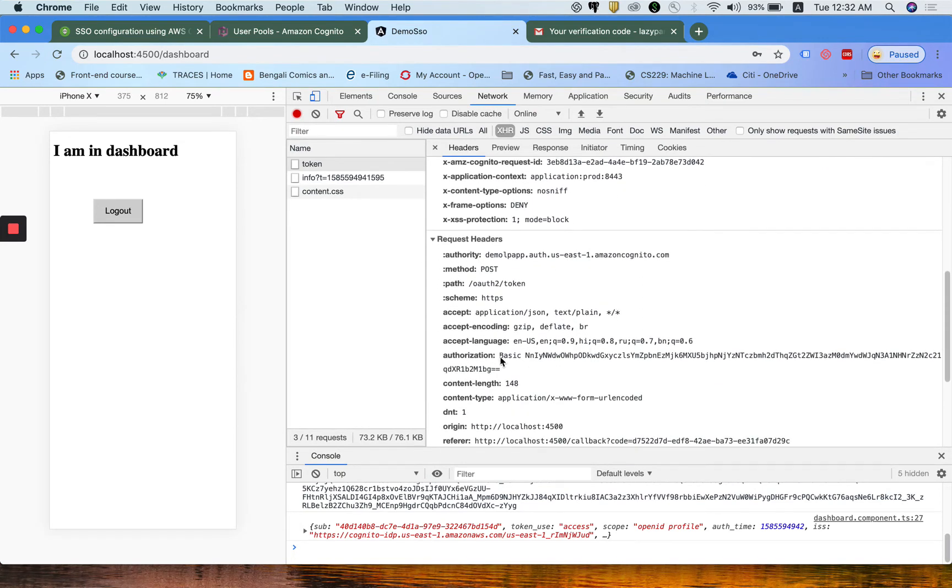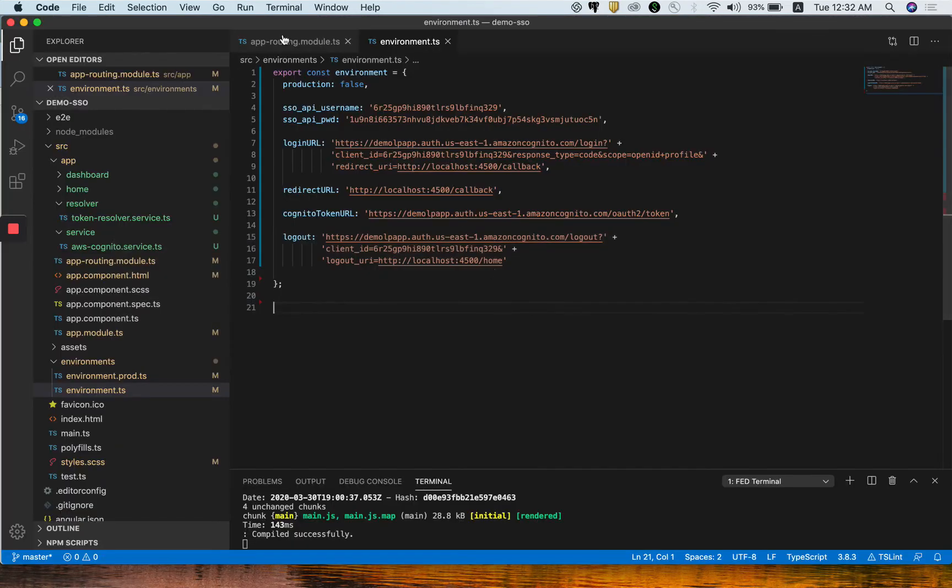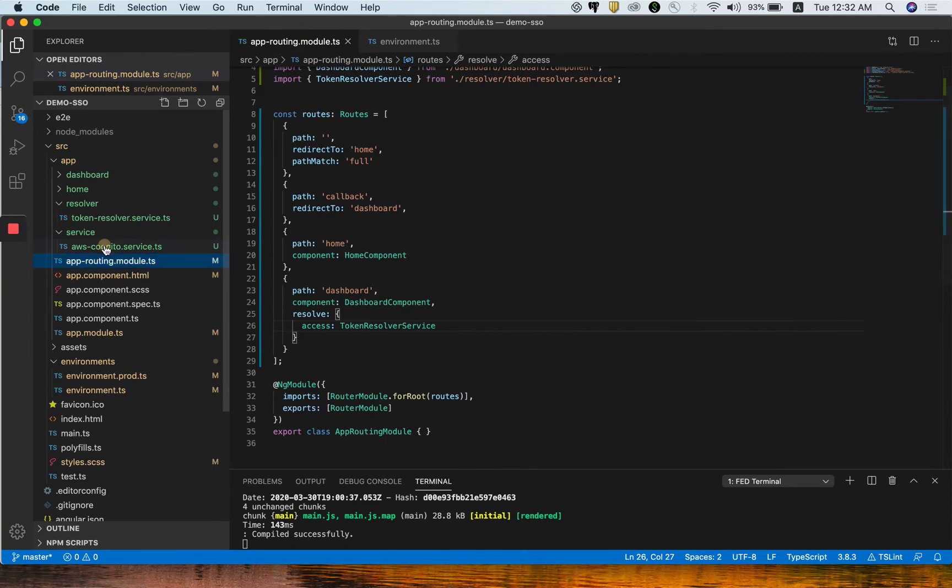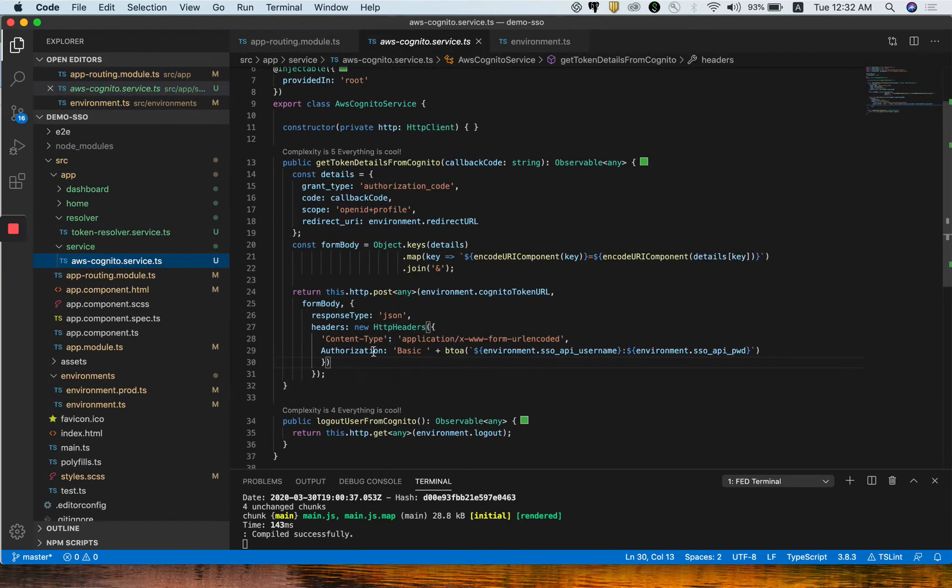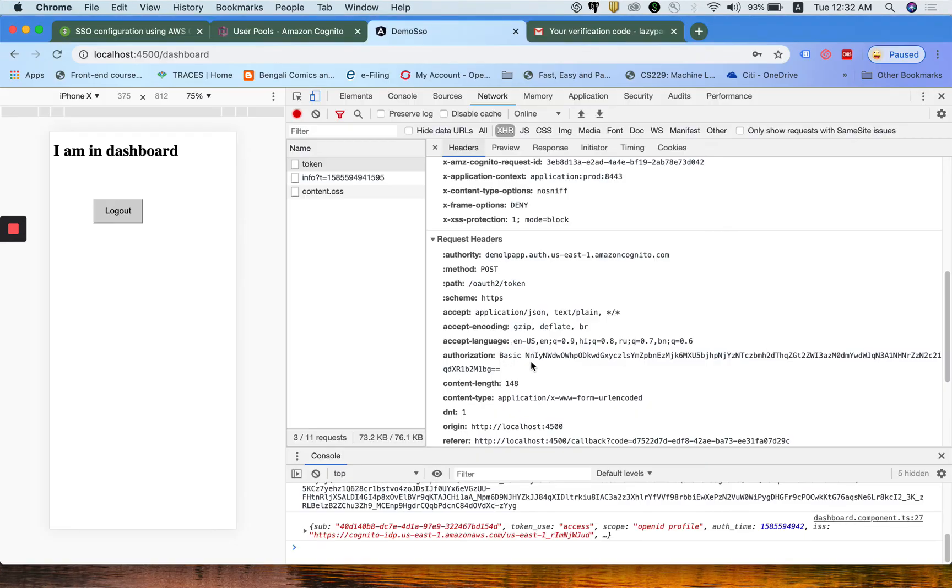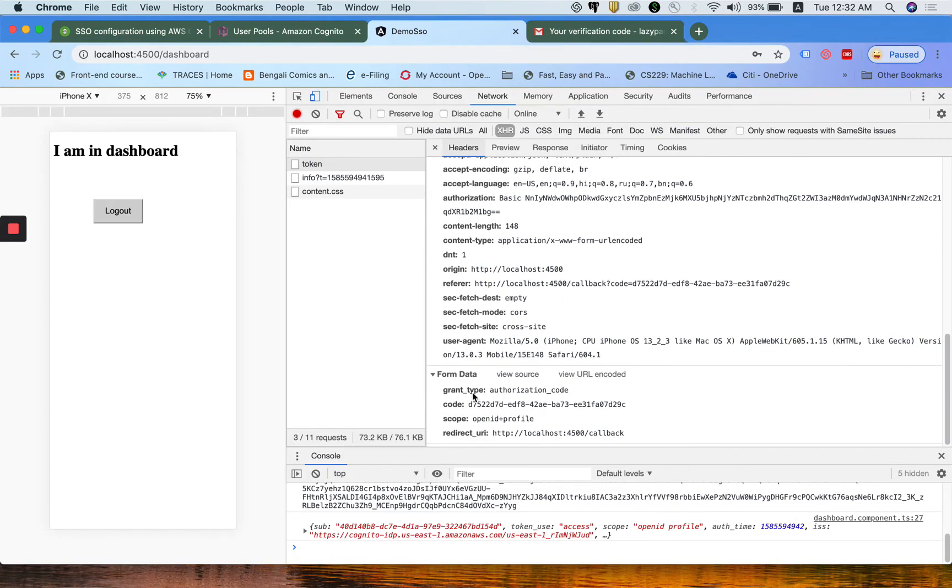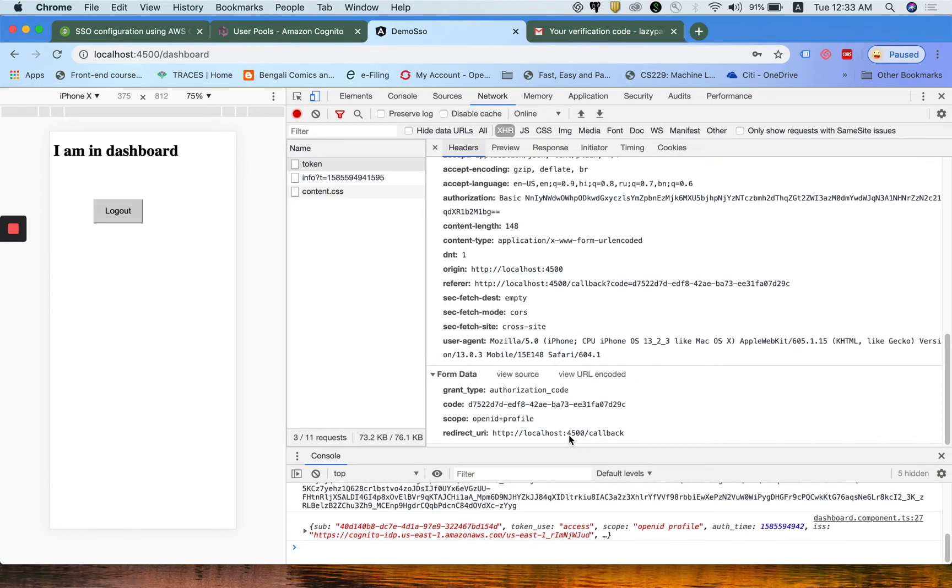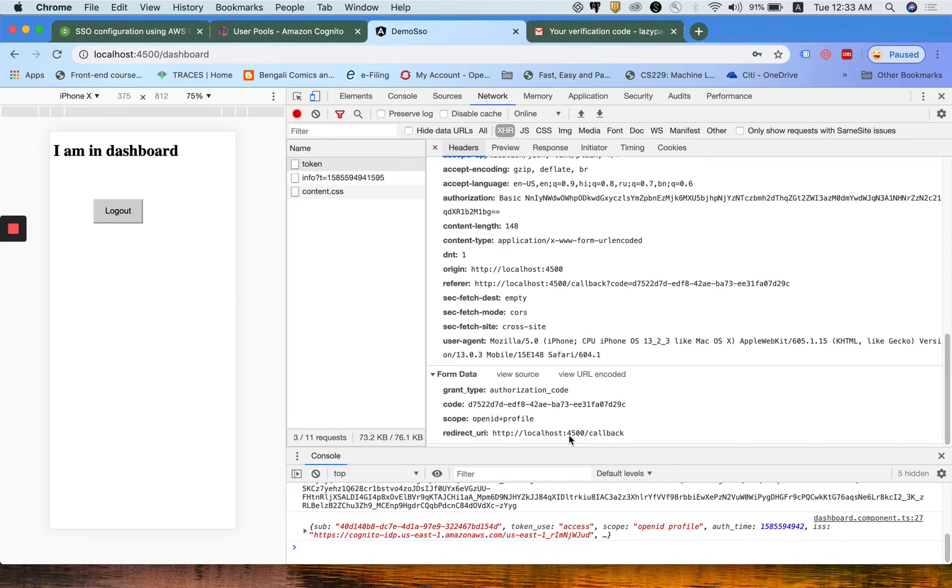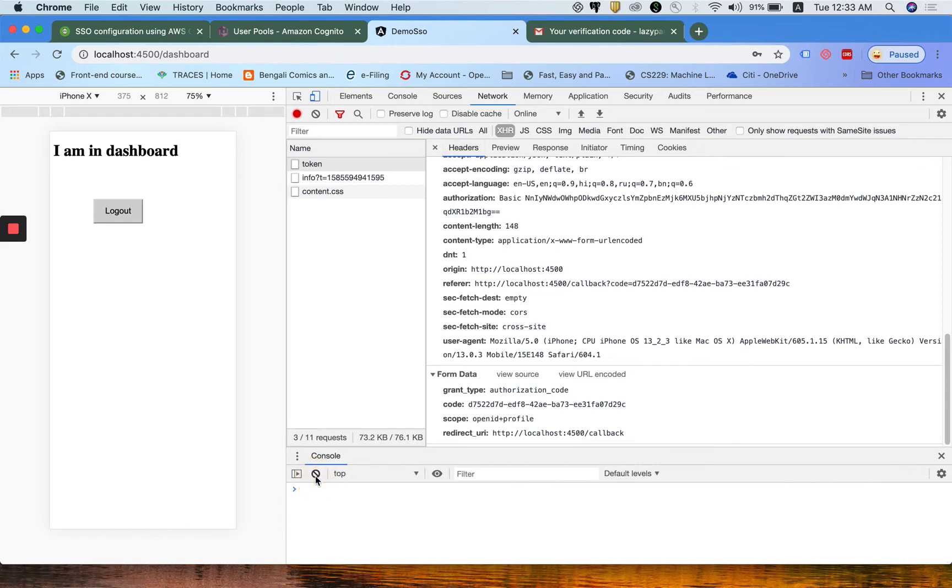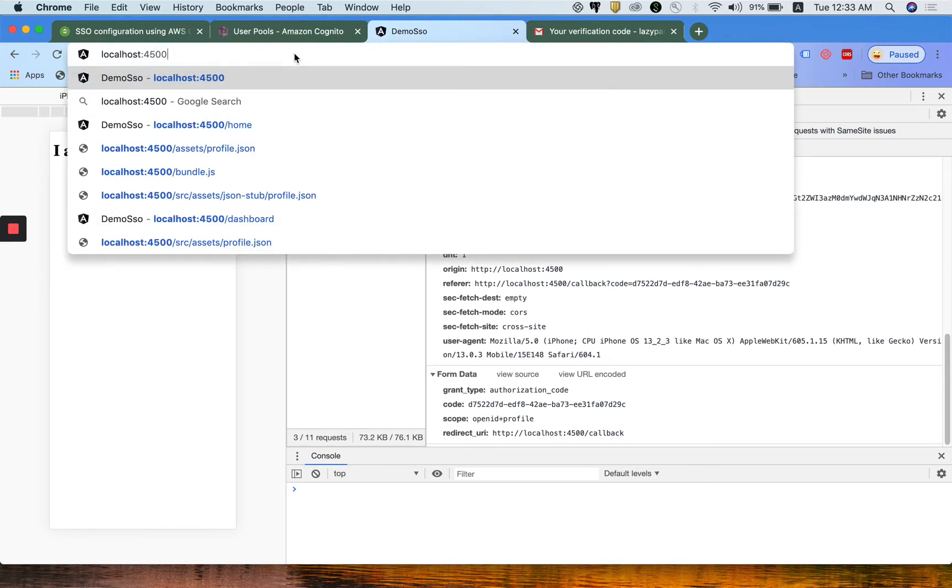We are passing the basic authorization. Let me go to the API section. This is the authorization token we are passing, and then the form data with authorization code, the code, and the OpenID plus profile, and the redirect URL. Remember that this code will be used for only once. Next time onwards, this code will not be able to give you the actual refresh and access token. It is only used for a single time.